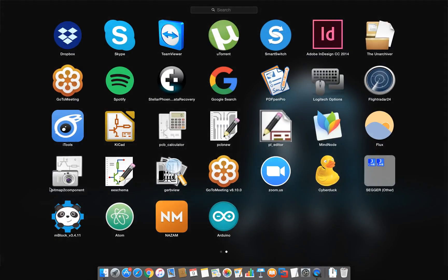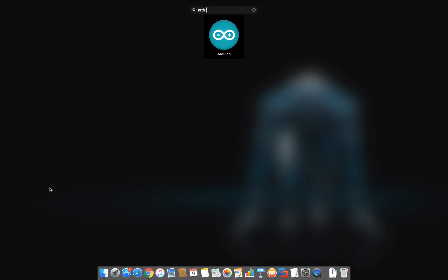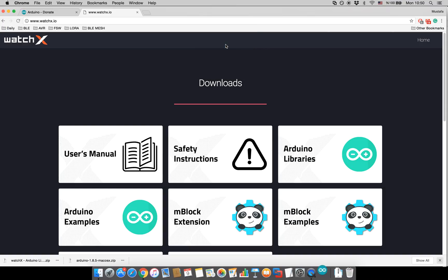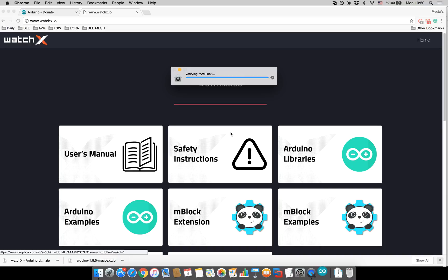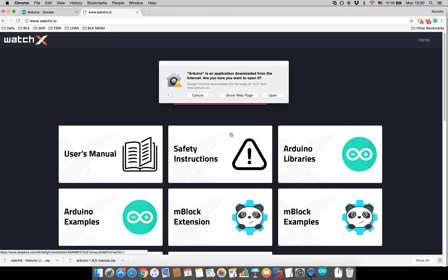Once you do that find the Arduino and make sure that you open it once so that it creates a libraries folder inside the documents. This process is kind of same with the Windows side.